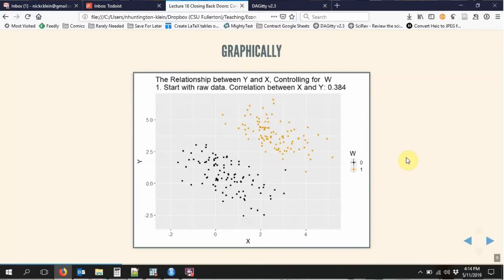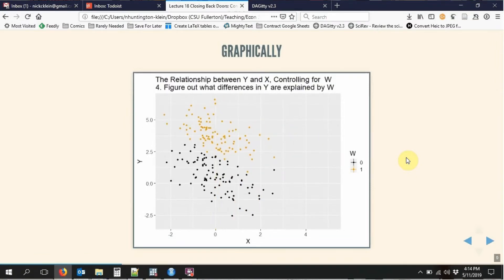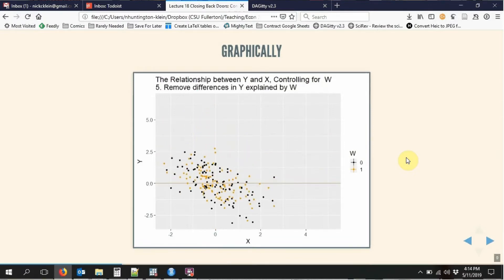We can also watch this work in real time. We start with raw data — two groups with two different values of W. We take the average of X and Y within each value of W — those are the explained parts — subtract them out, and look at the relationship of what's left over. That's what happens when you control for W. The key point is that we're taking out everything explained by W and only using what's left over, so we're comparing apples with apples. We're removing all the relationship between X and Y caused by that backdoor path through W, and by doing this we close all the backdoor paths that W is on. That's how you control for a variable.